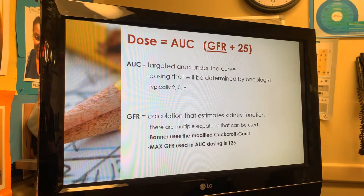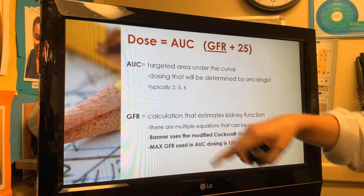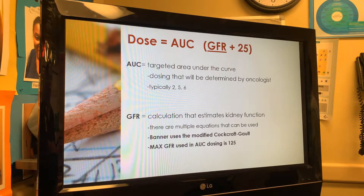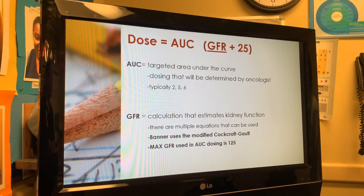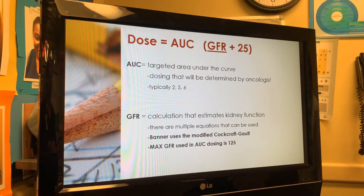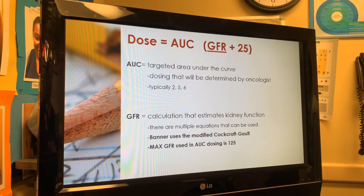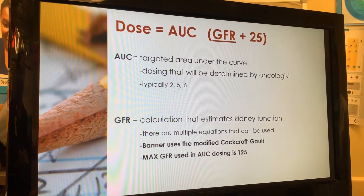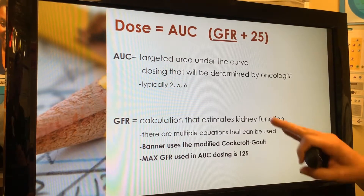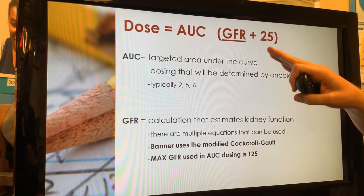The AUC will come from the physician — they'll say AUC of 4 or AUC of 6. In practice, AUCs over 7 typically just provide more toxicity, specifically myelosuppression, without additional benefit, so AUC 7 is usually the highest dose you'll see. The equation itself is very simple — the problem is the GFR piece.